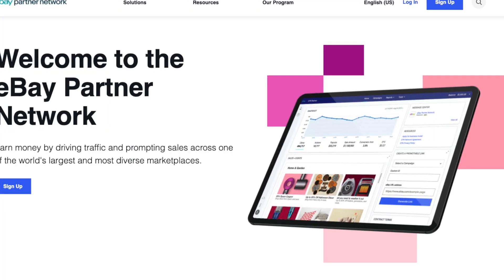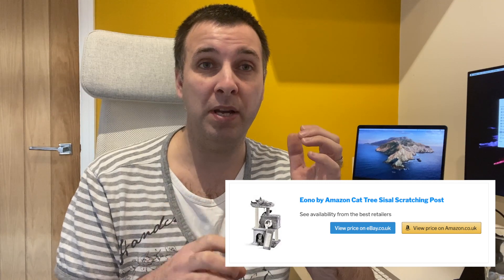By adding the second button it allowed you to link to another seller or another retailer. For me, on my blogs I use the eBay partner network, so when I used to promote a product I could send people to Amazon, but because I had this second button it also allowed me to send people to eBay where they could buy it second hand or new.